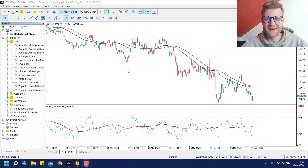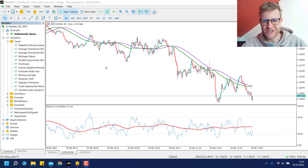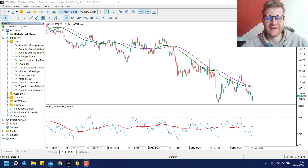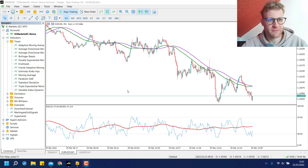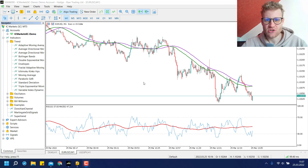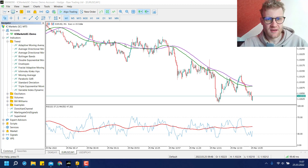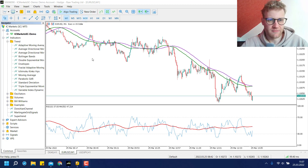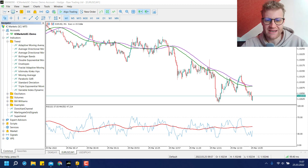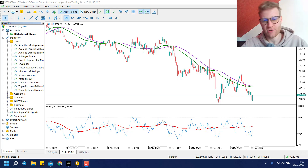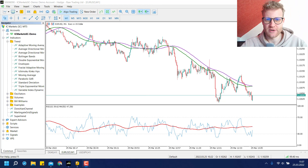Hey, this is Rene. Welcome to another video on this channel. In this video we will have a short programming tutorial for a MetaTrader 5 expert advisor that trades signals that are based on two moving averages, or an RSI and a moving average indicator, because this was requested several times.